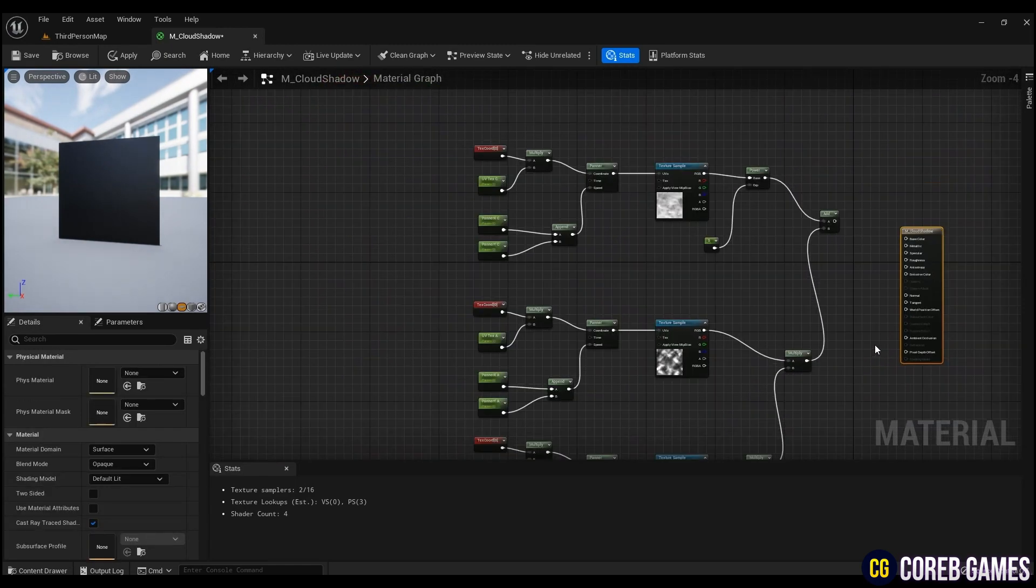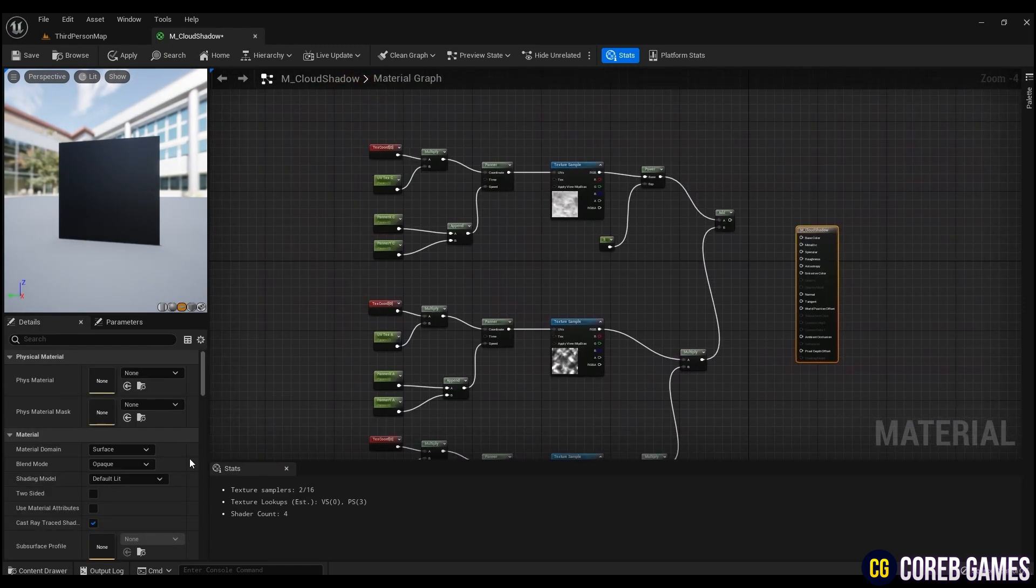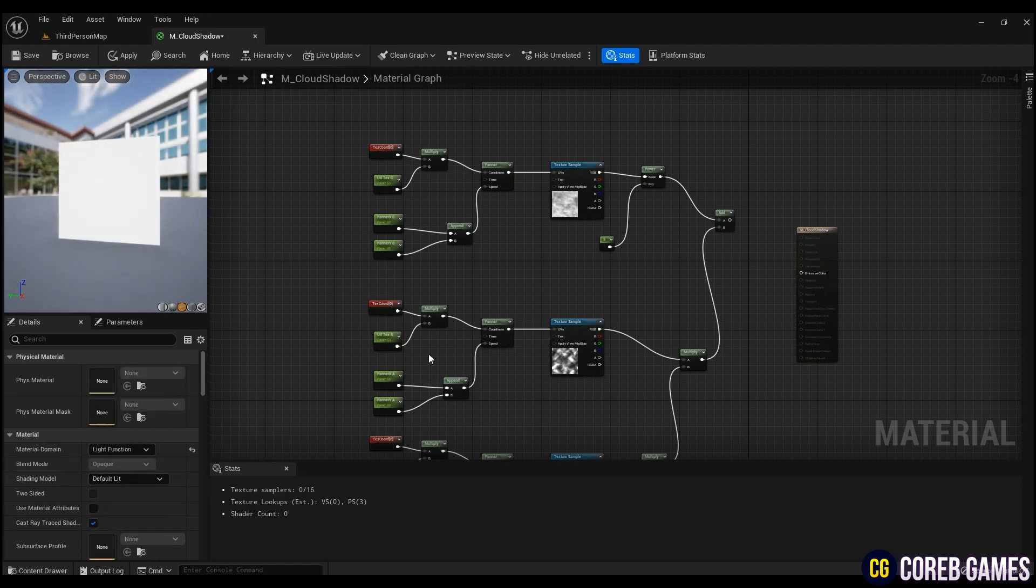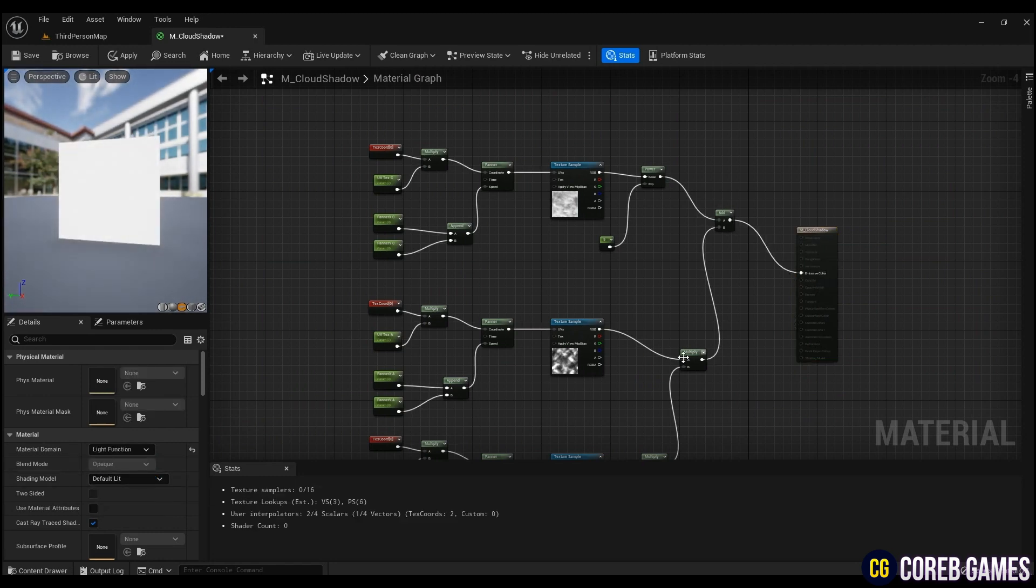Since we are making a material for light, change the material domain to light function and connect it as shown in the video.